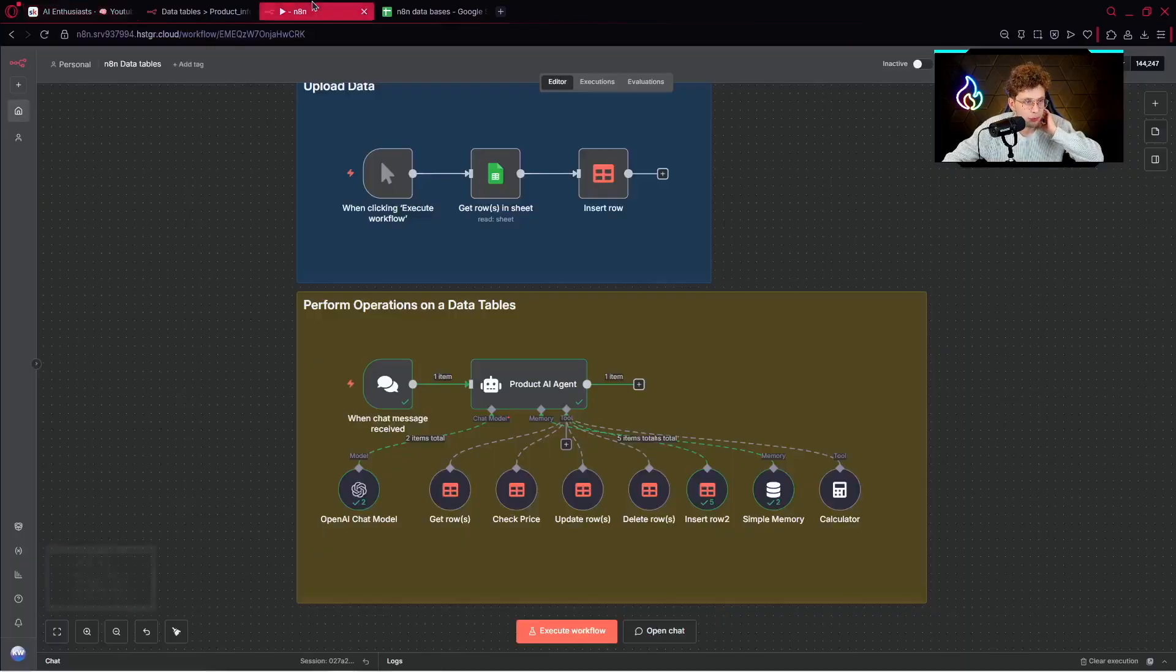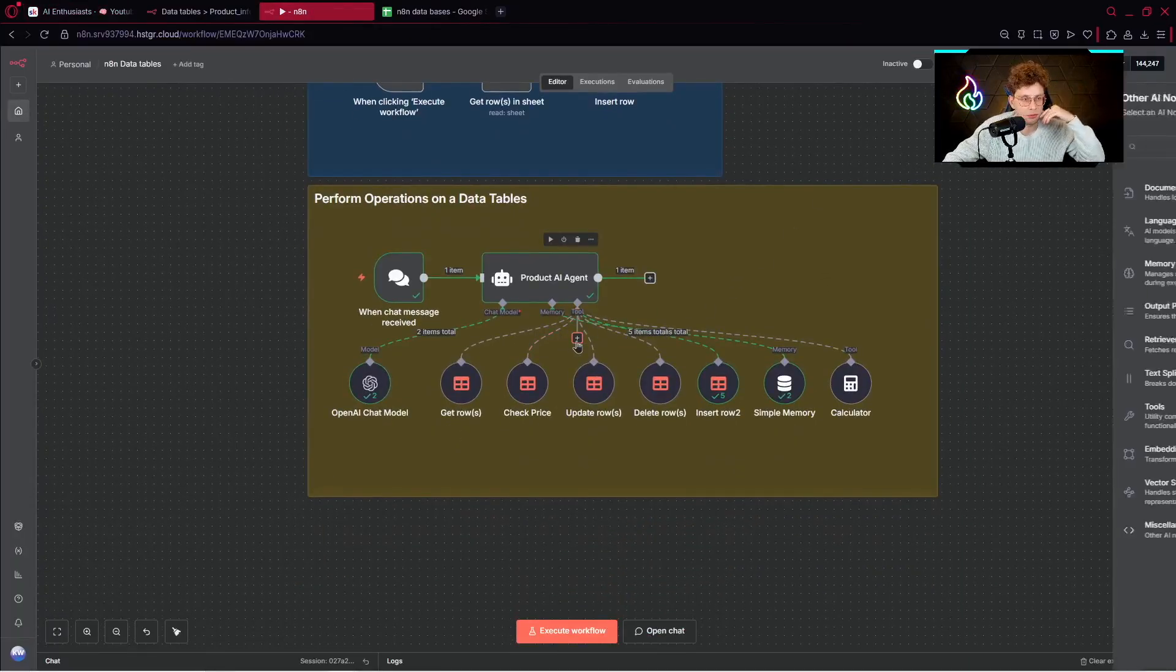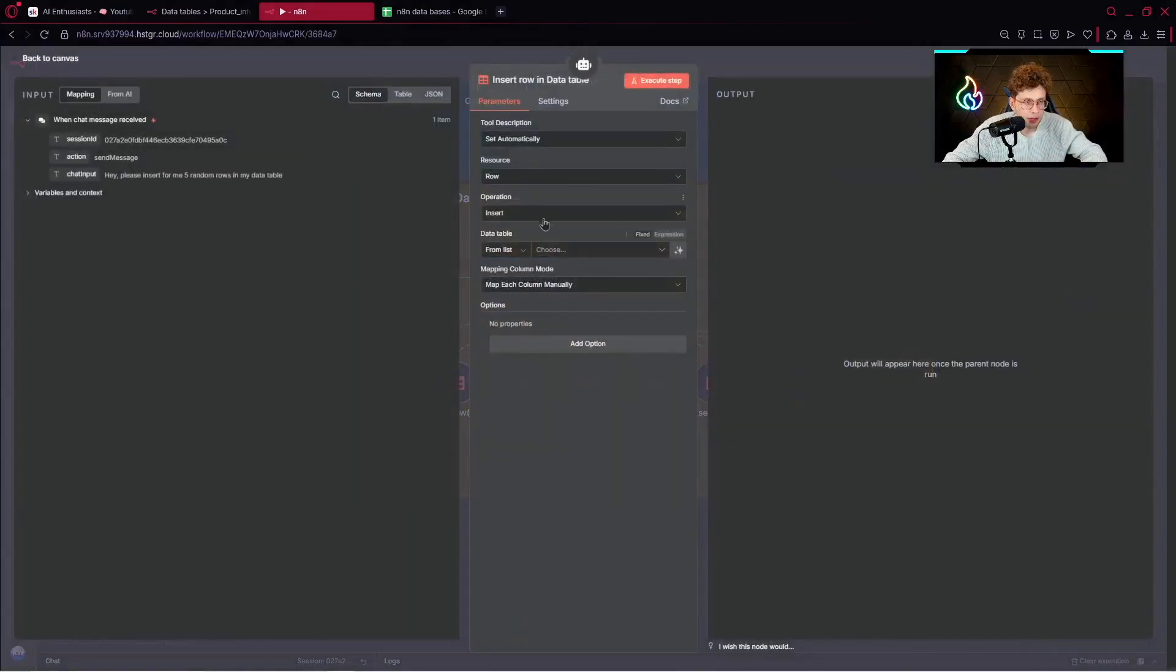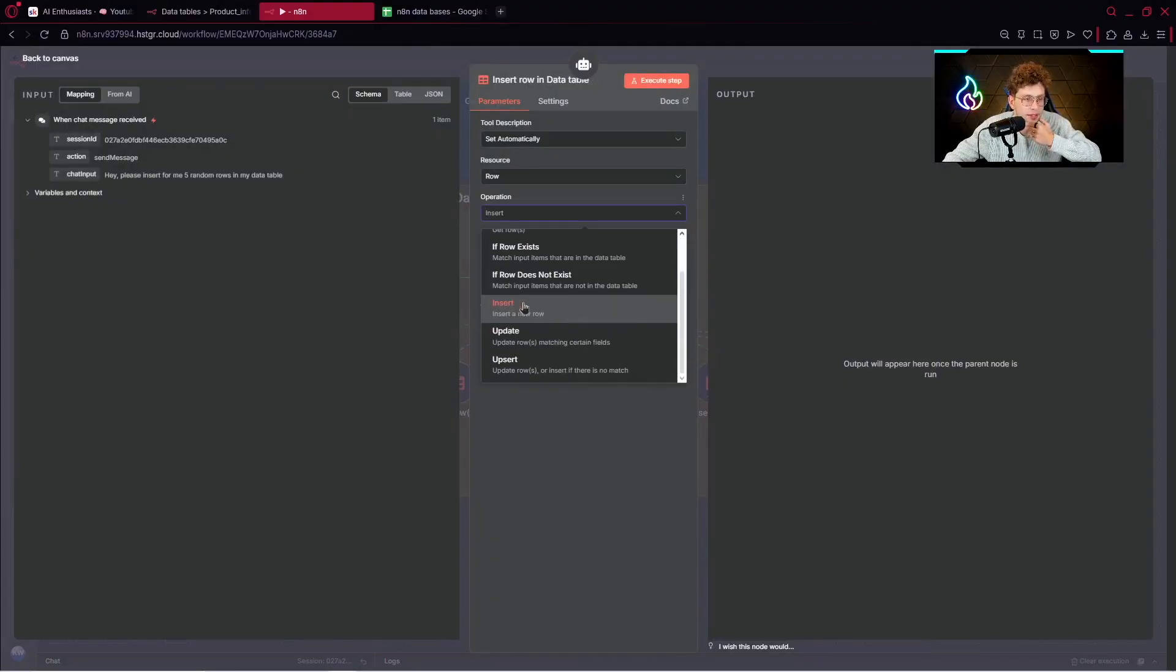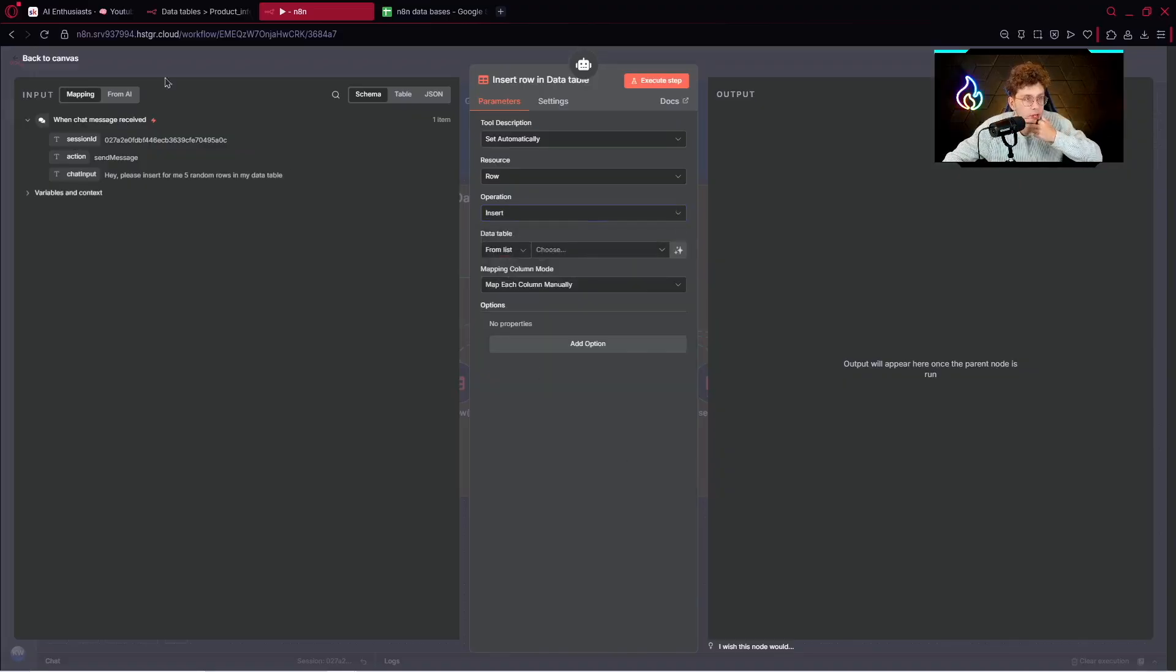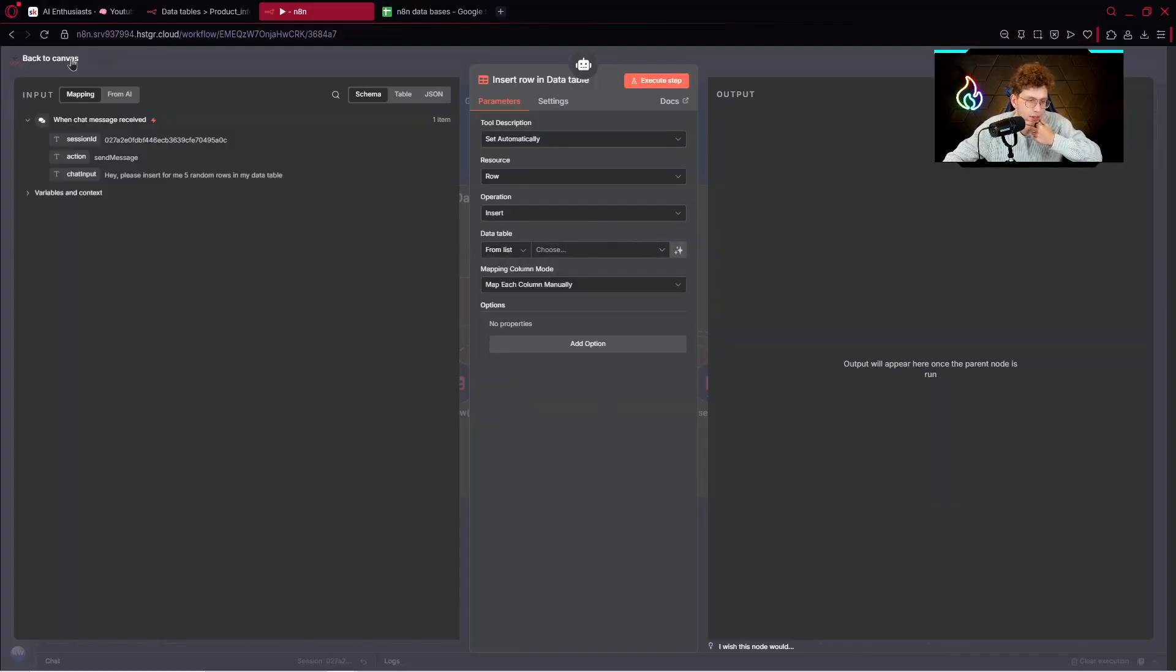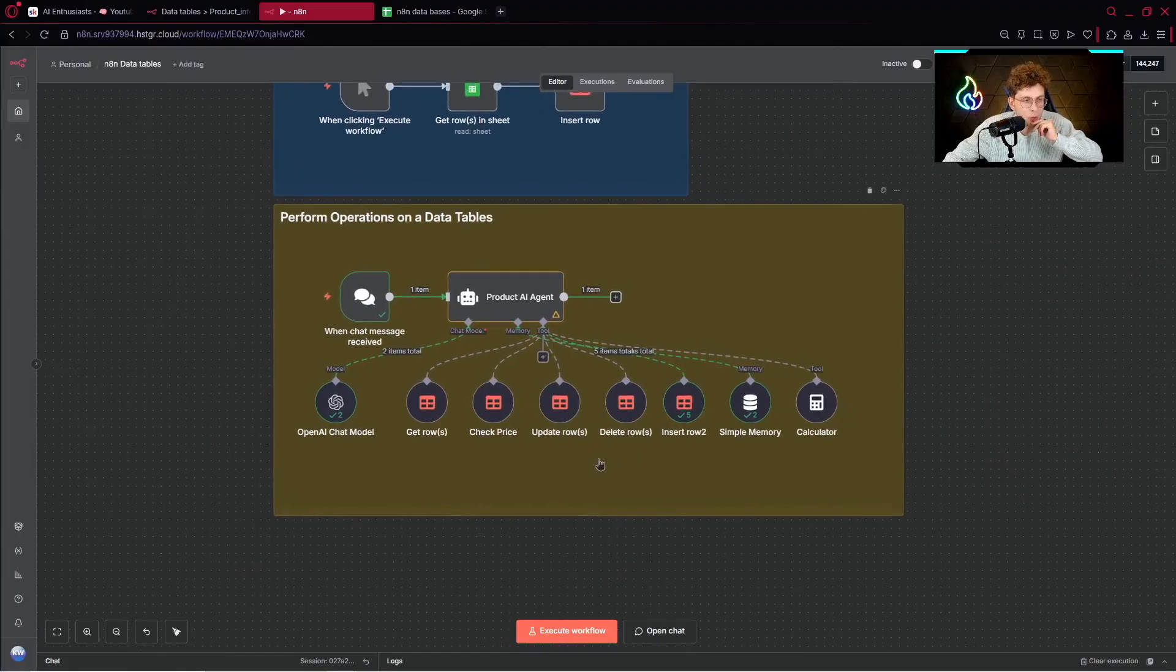Let me show you how to add the data tables. We can click on the plus and add data table. I wanted to show you because we've got different operations: delete, get, if row exists, if row does not exist, insert, update, or even upsert. So we update rows or insert if there is no match. These are the operations. You can choose your data table or even create new.